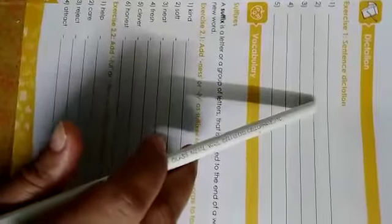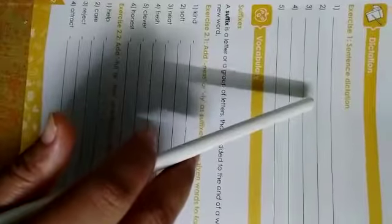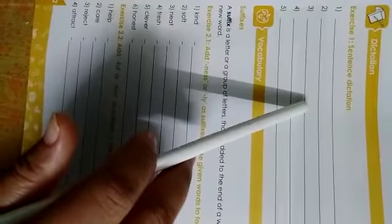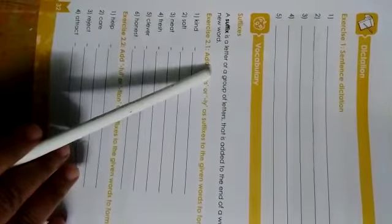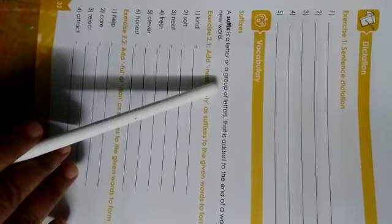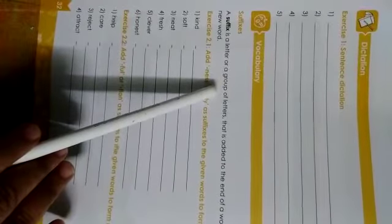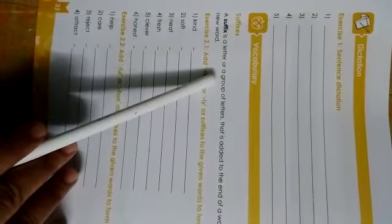First is sentence dictation, in which you have to frame 5 sentences, at least 5, on your own and write them here. Now, suffixes. Suffixes are those words or group of letters that are added at the end of the word.